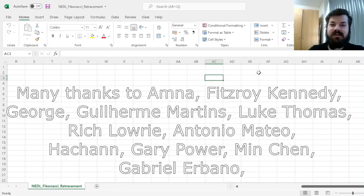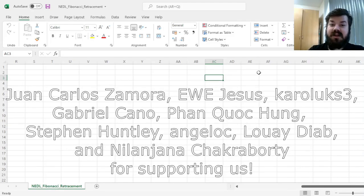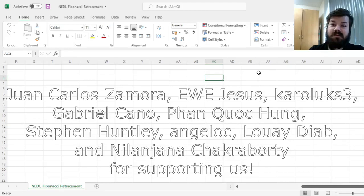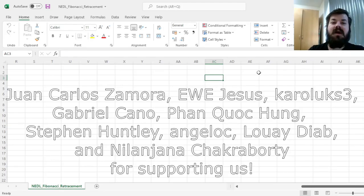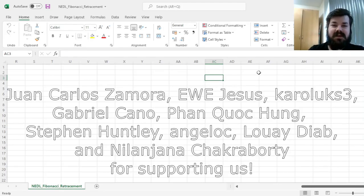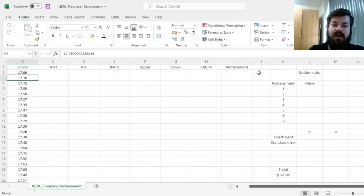Many thanks to our current Patreon supporters and YouTube members for making this video possible, and we'd also greatly appreciate if you consider supporting us as well, so please check the link in the description or click the join button below for more details.